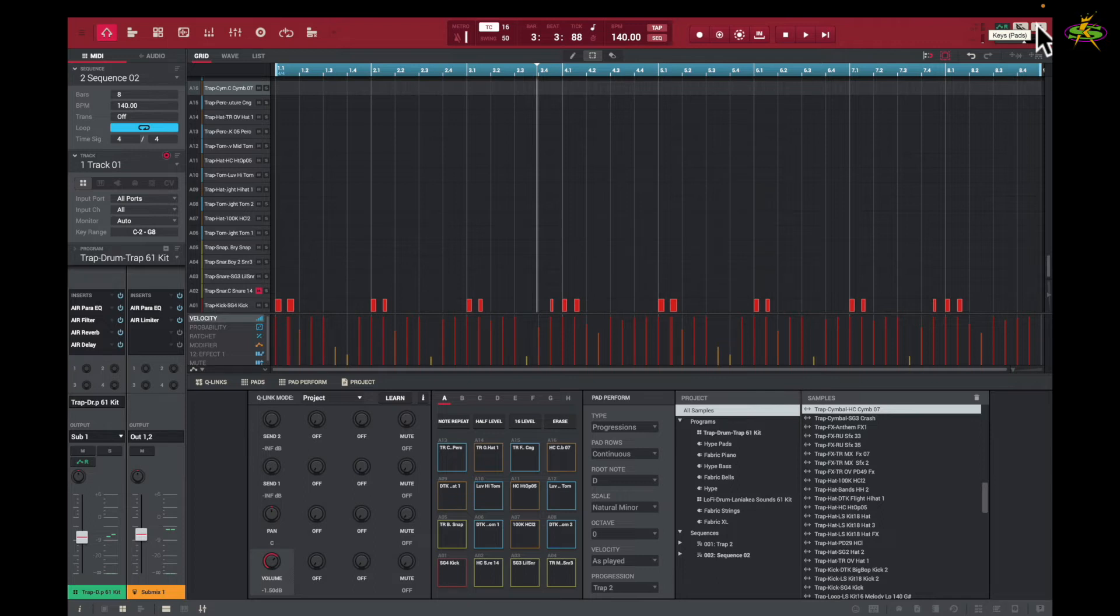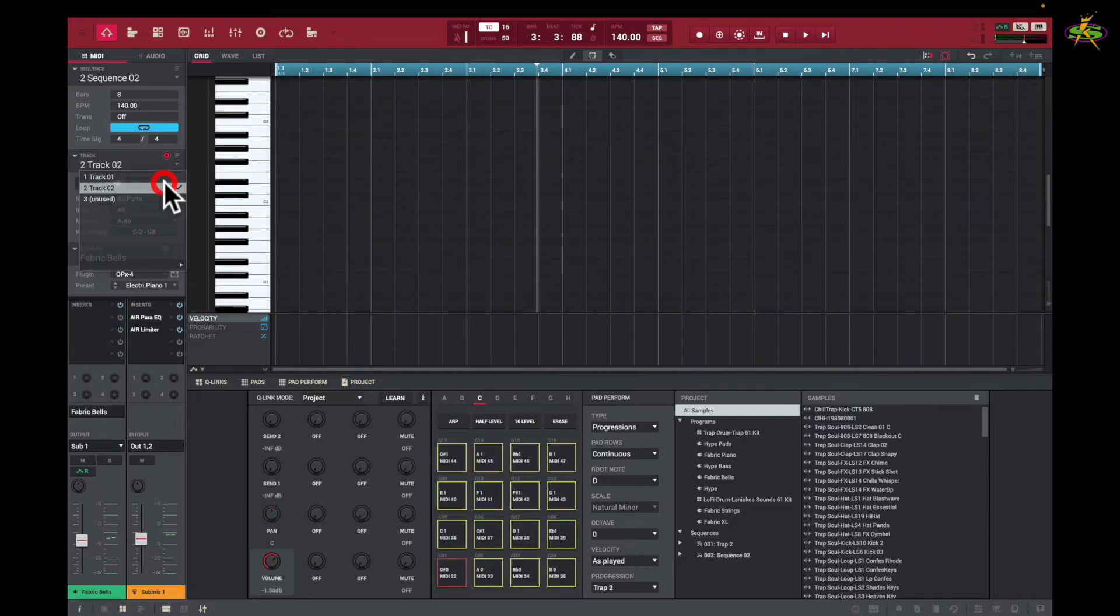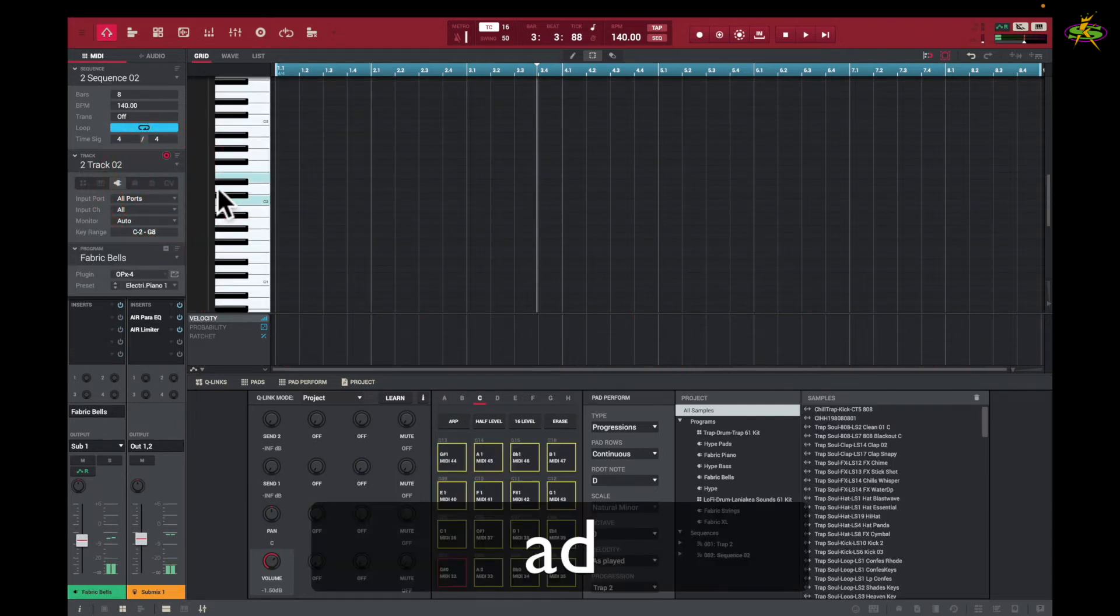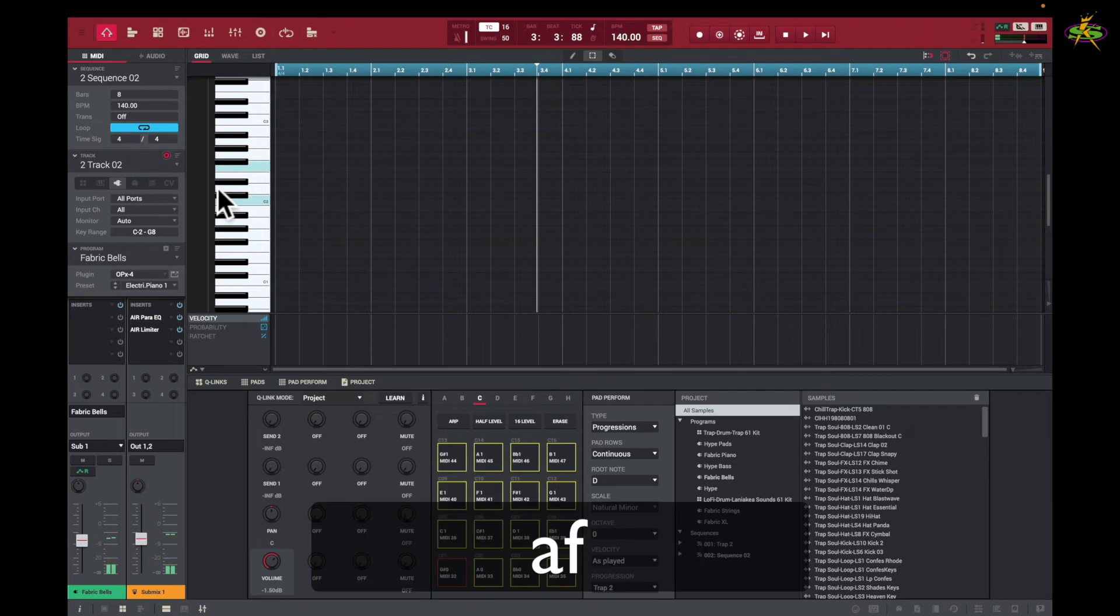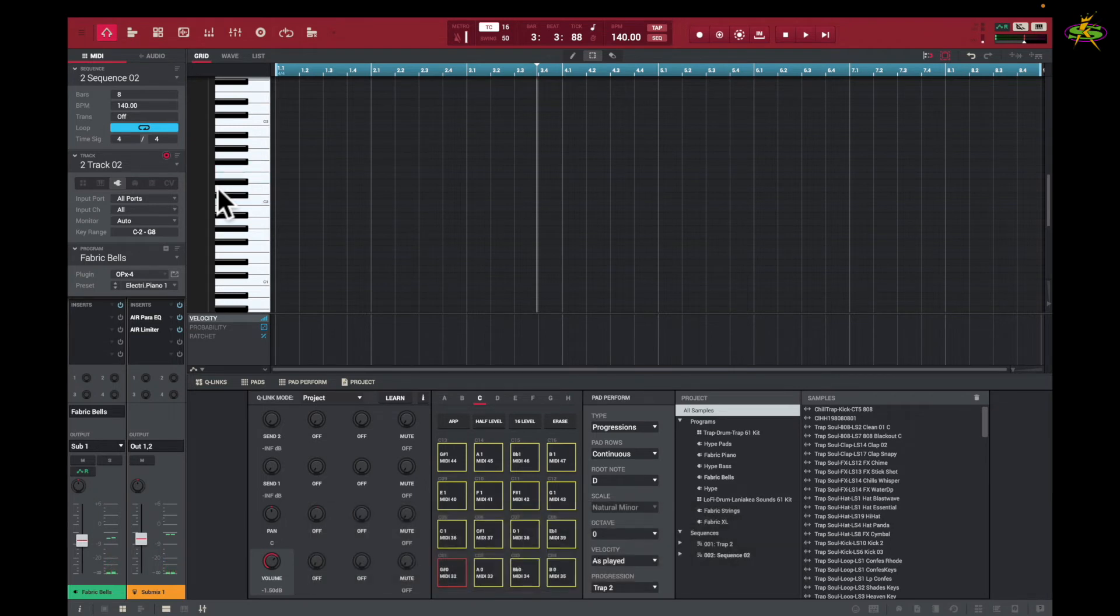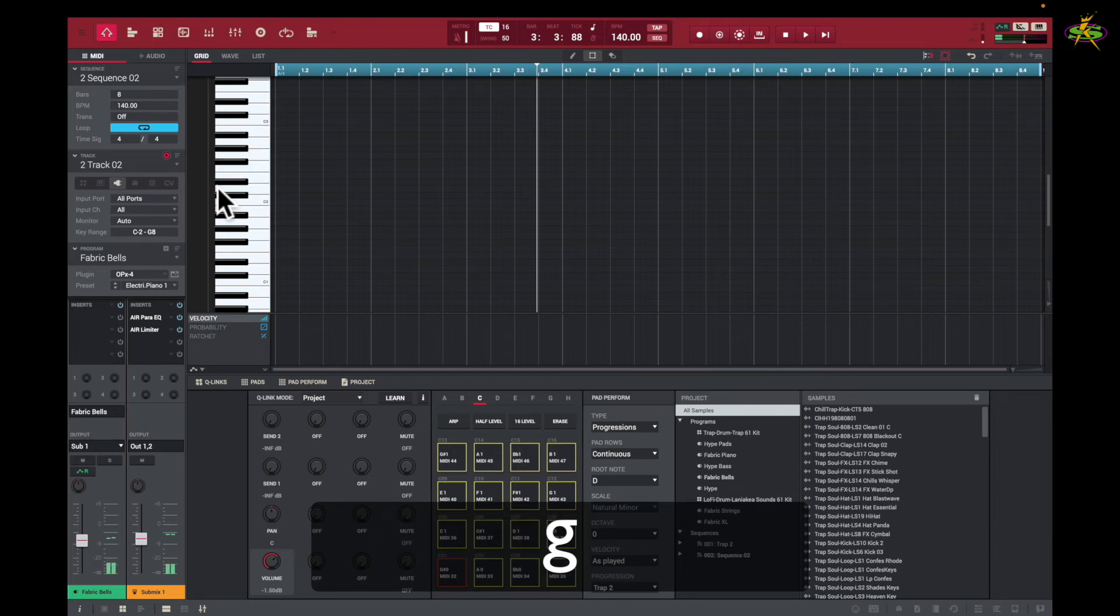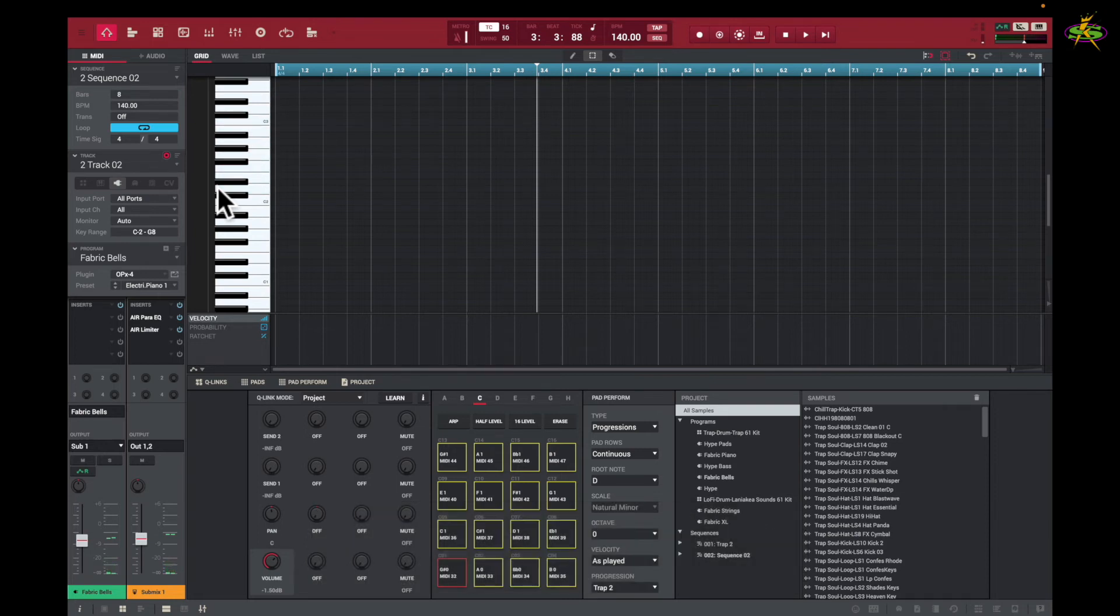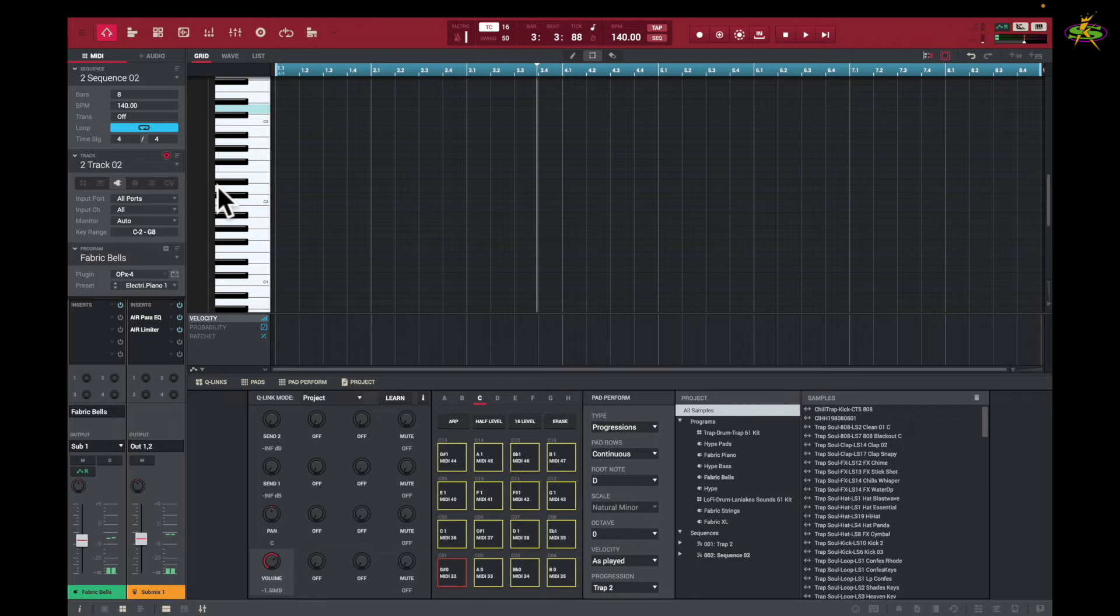If I hit it again and switch to keyboard mode—I think we have a keyboard set up here in track number two, we do—I can play chords. It's kind of cool. That's A up to K: A, S, D, F, G, H, J, K, L, up to L.